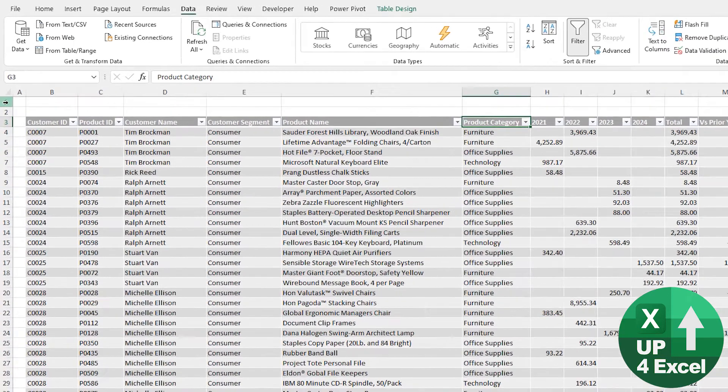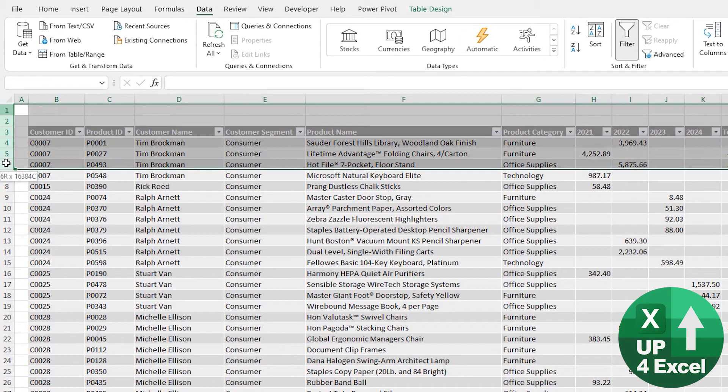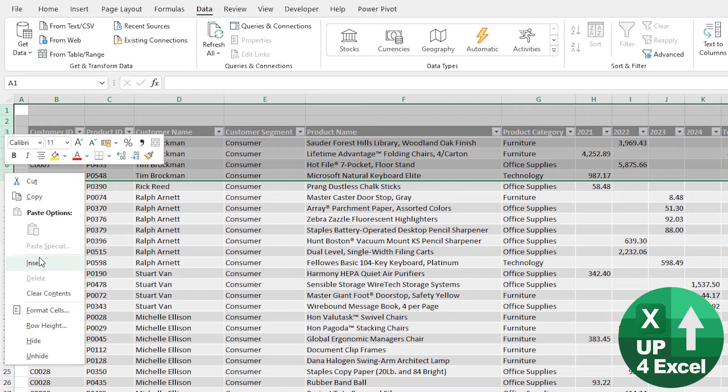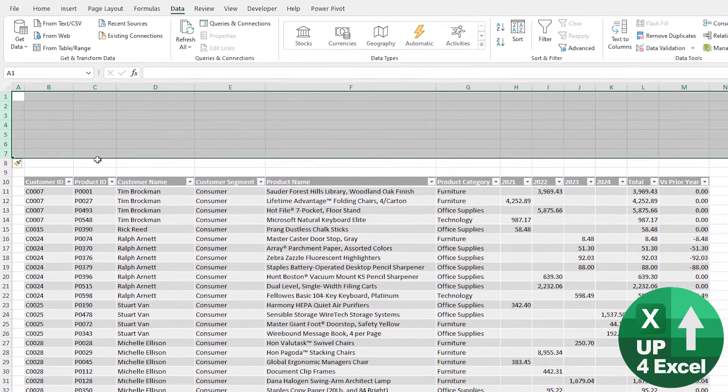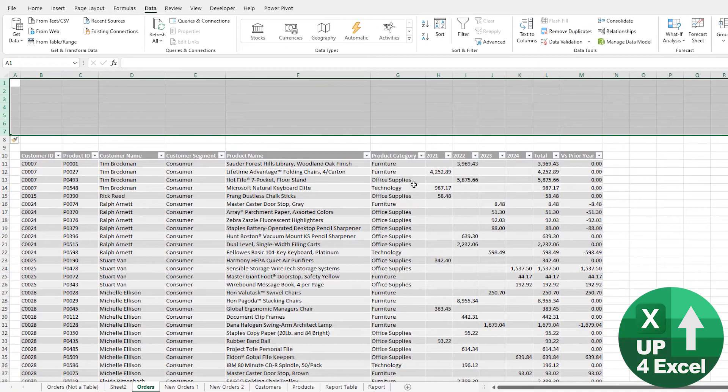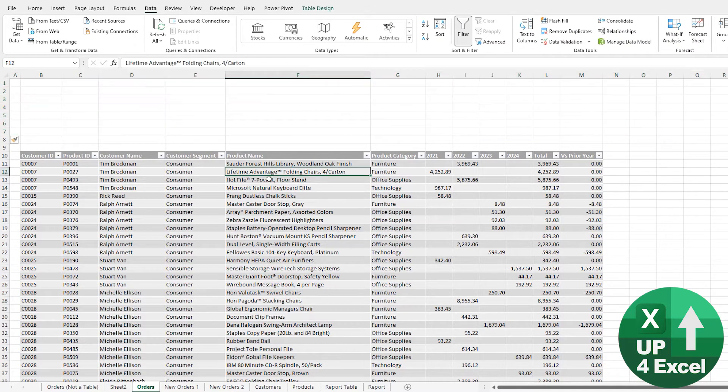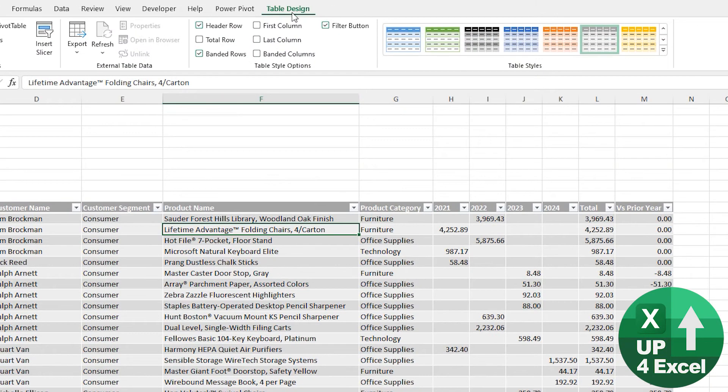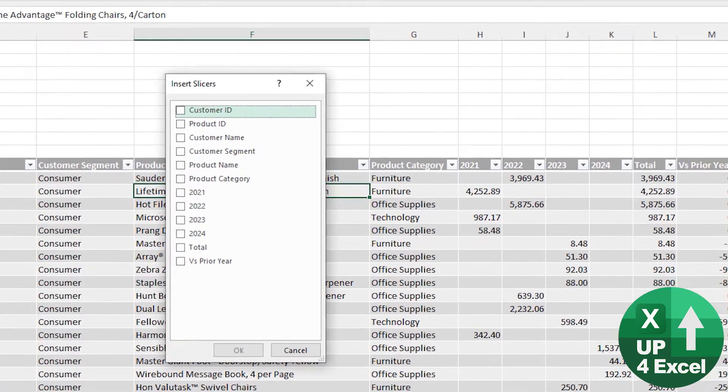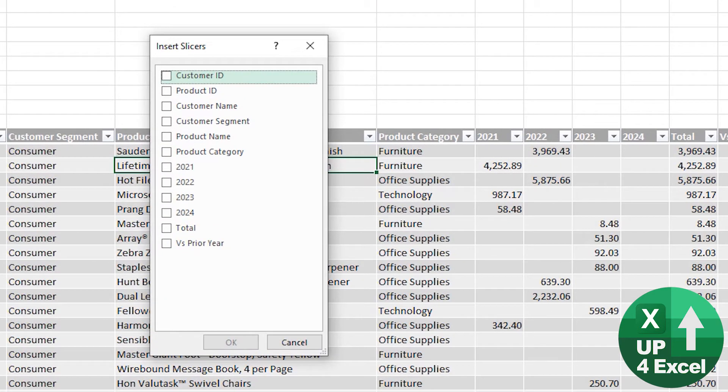So I'm just going to insert a few rows at the top here, just so we've got room for these slicers that I'm going to put on. I'll click anywhere in the table so I get my Table Design menu. And on there, we have Insert Slicer button.